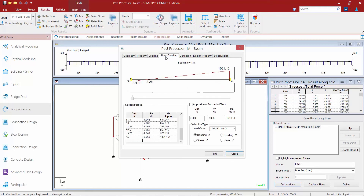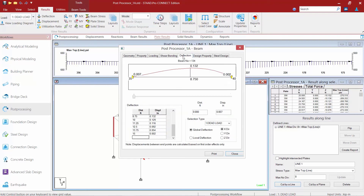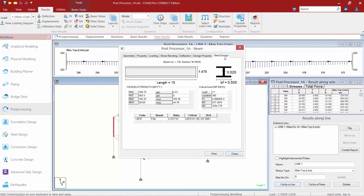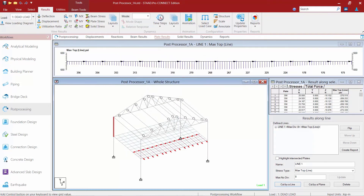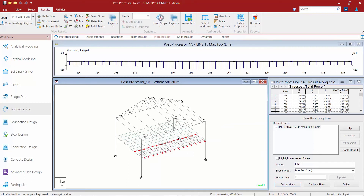For example, I can review the shear bending on this member, get my deflection results, and also obtain some steel design information. You can use the Beams cursor to select any member in the model, and you can also use the Plates cursor to select any plate in the model to get more information on that particular element or member.